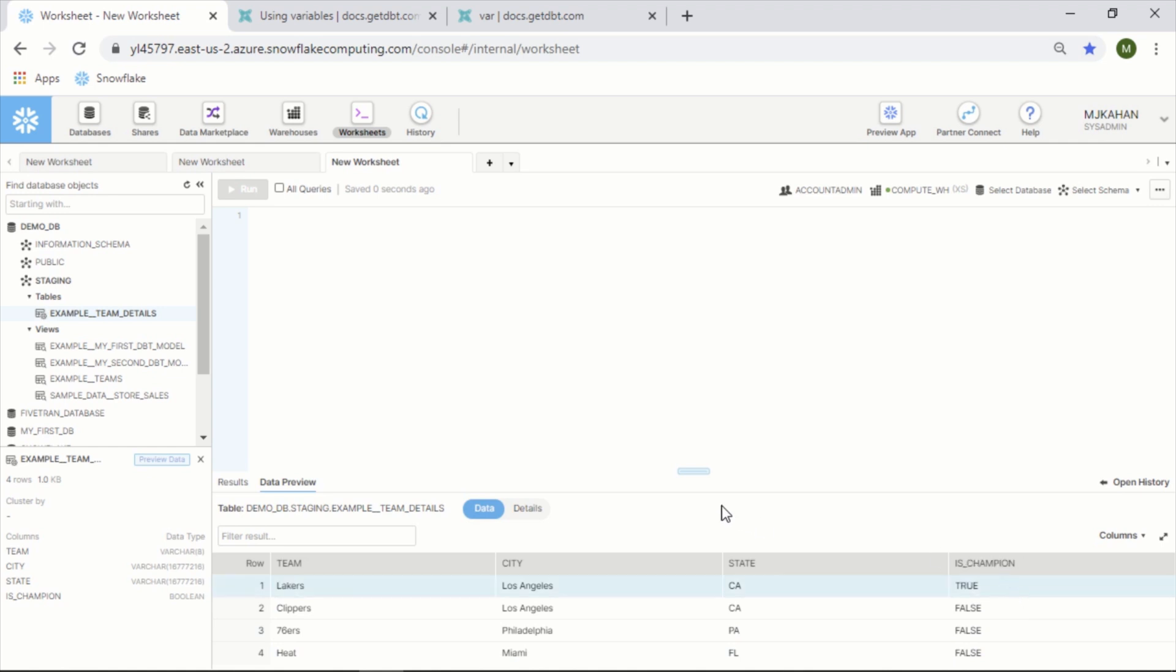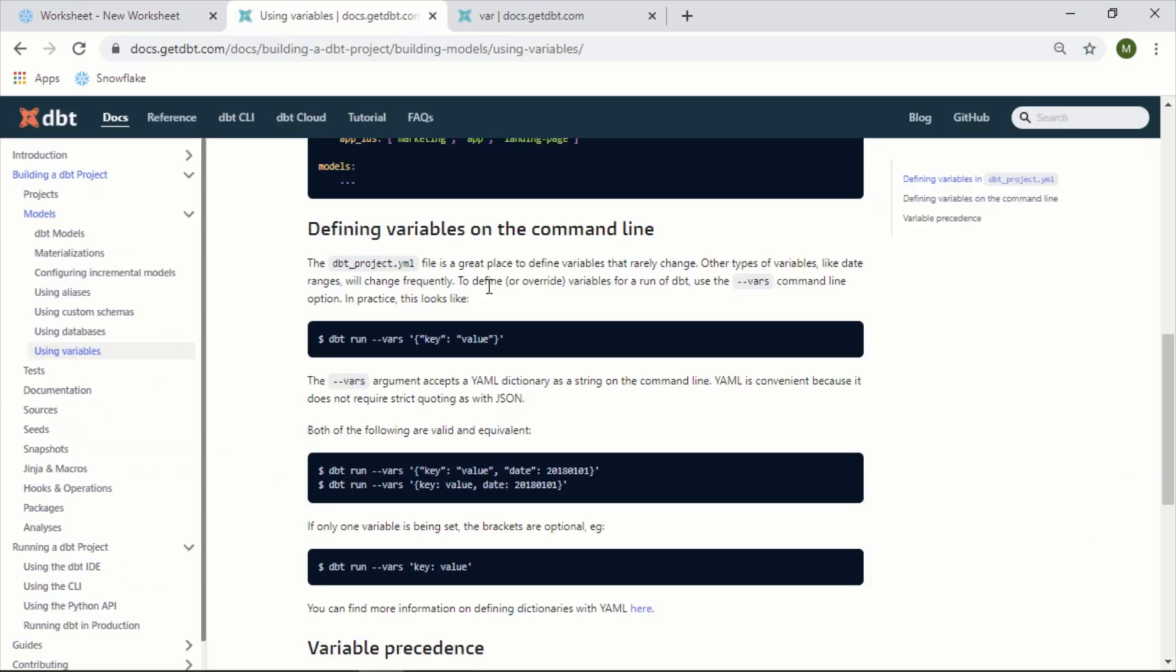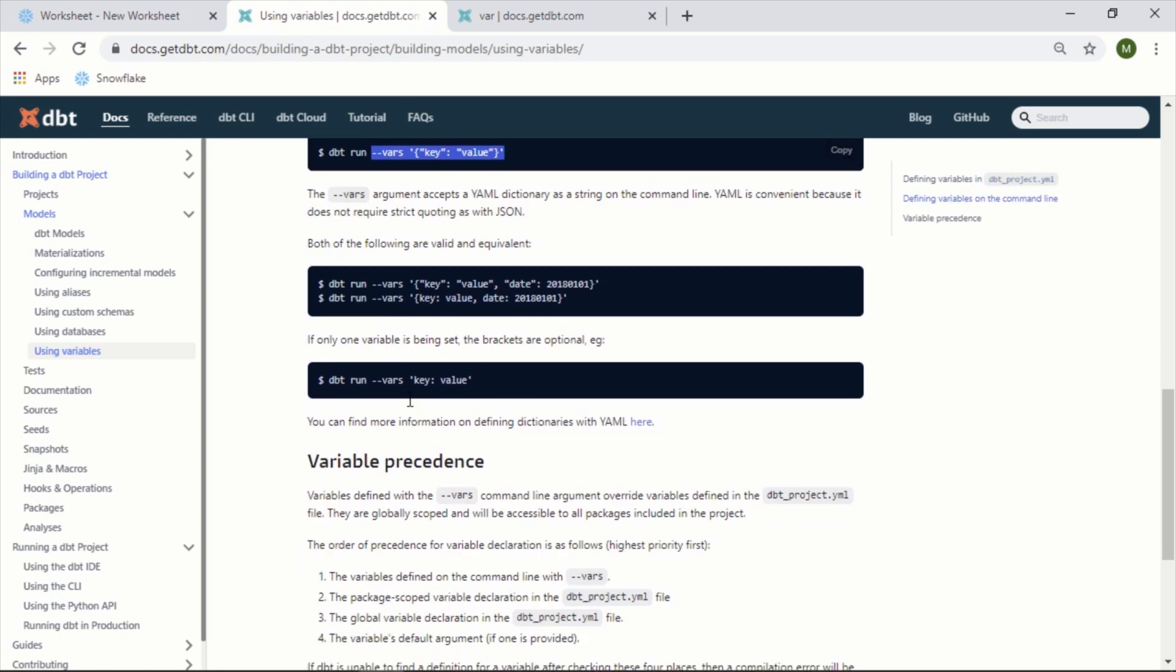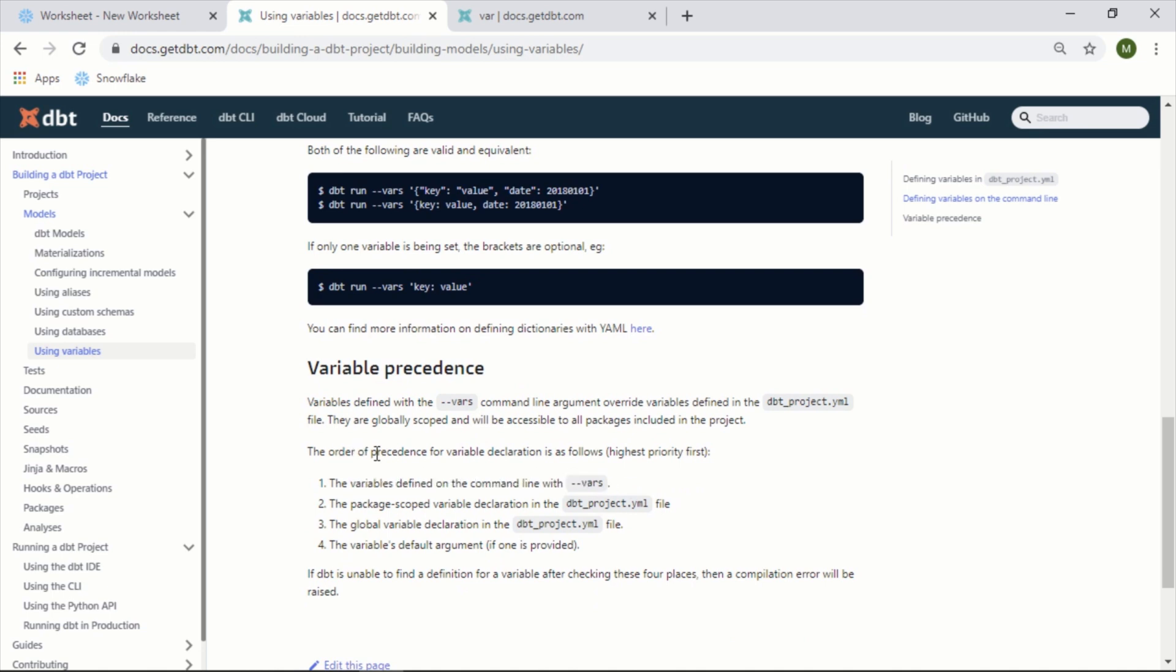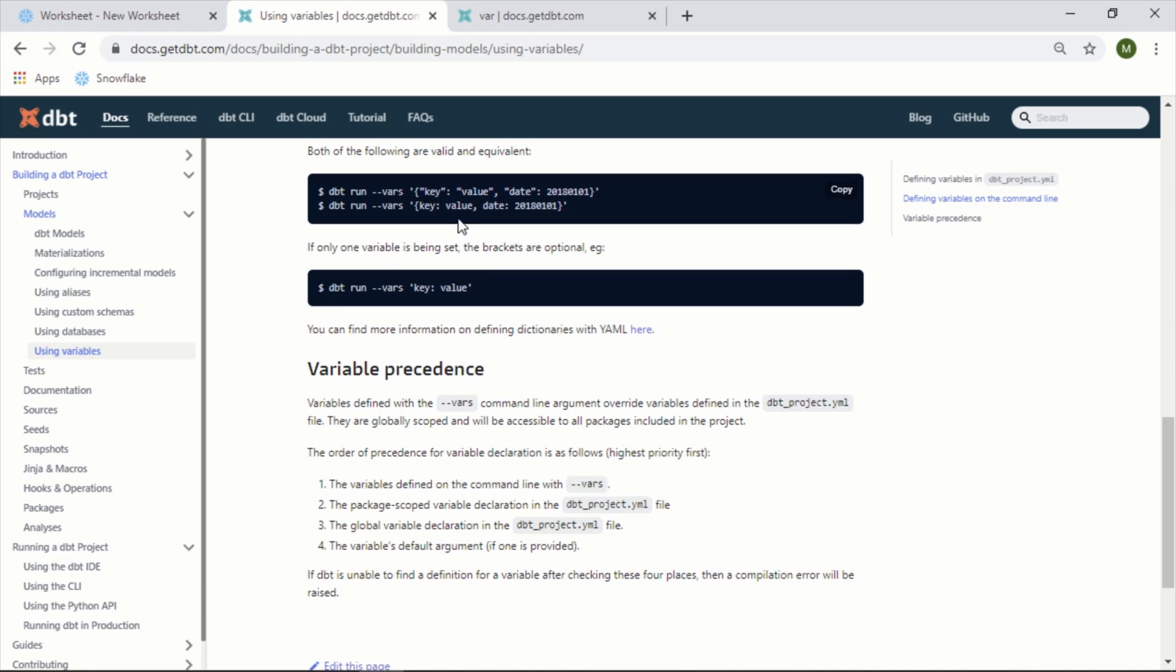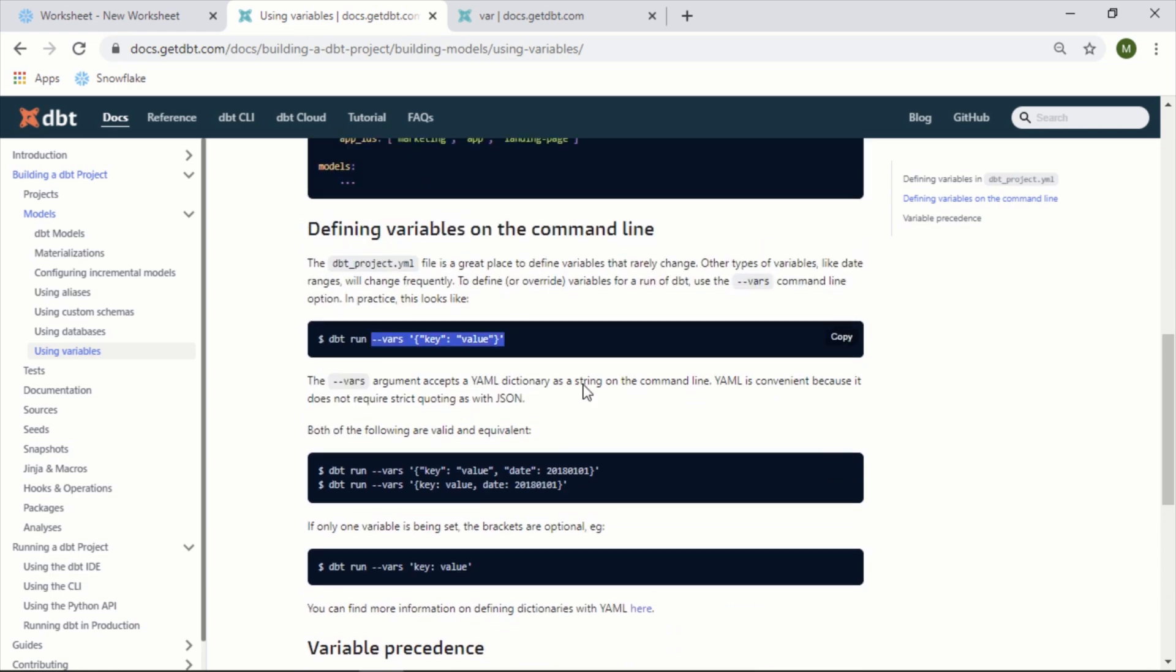Now the other way that you can do this, as it mentioned, is actually through the command line. We can set these variables here through this vars flag. This will be in order of precedence; this is number one. So even if we've set something in the project, if we set this flag, this will actually override it.